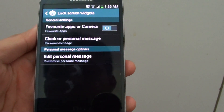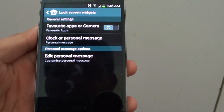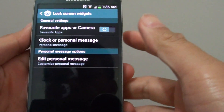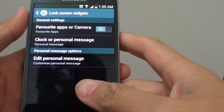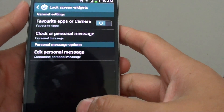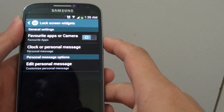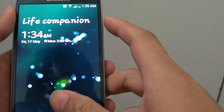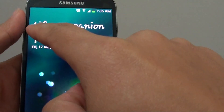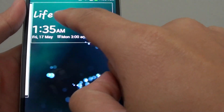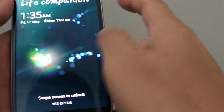How to add or change a personal message display on the lock screen on the Samsung Galaxy S4. If we lock the screen, you can see here is a personal message. You can change this message here.